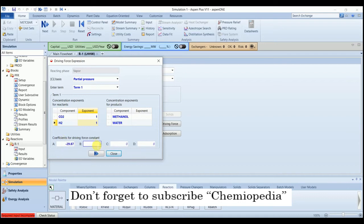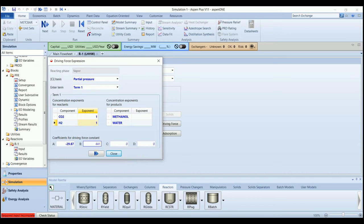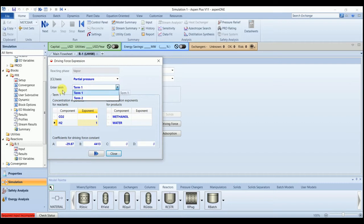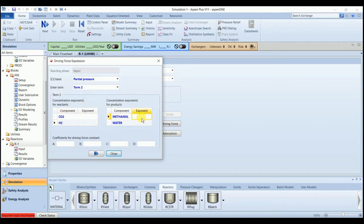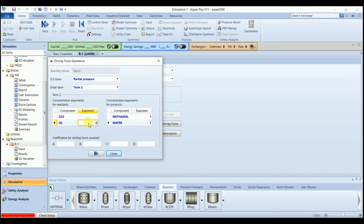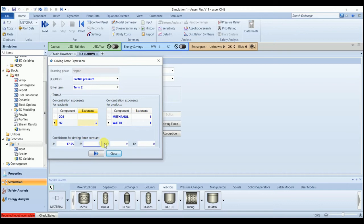A and B for the second term, we have one methanol, one water, and minus two hydrogen. A and B for the second term, 17.55, 2645.97.